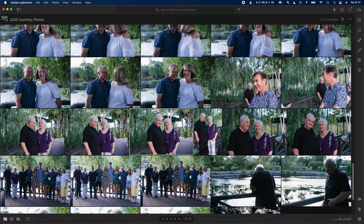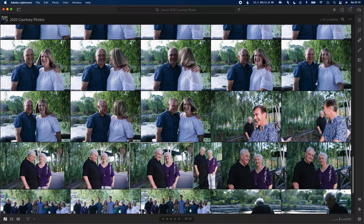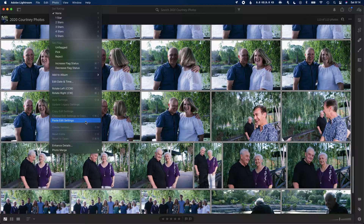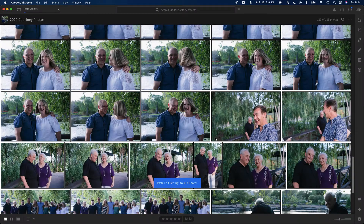Then select the photos that you want to apply this change to — in my case it's all of these. Then go back up to Photo again, click Paste Settings, hit OK, and you're done.